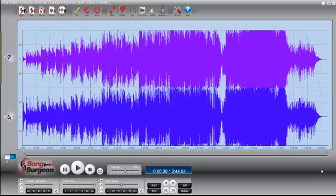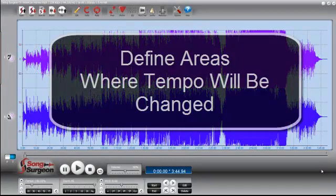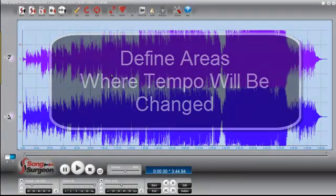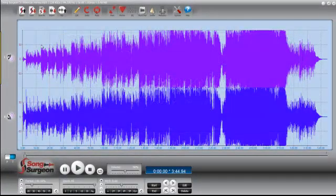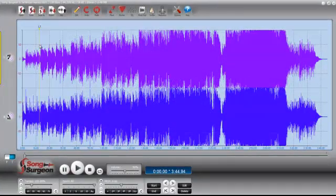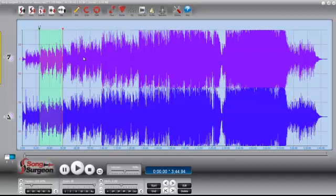There are really three steps to this. The first is to define those areas in which you'd like to change the tempo, and we define them by creating loops. So let's assume for purposes of this video that there is the first loop, and that's an area we want to change the tempo in.